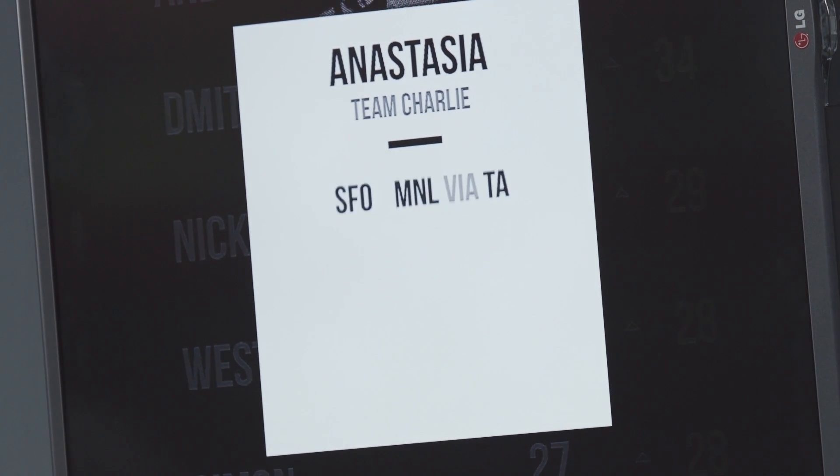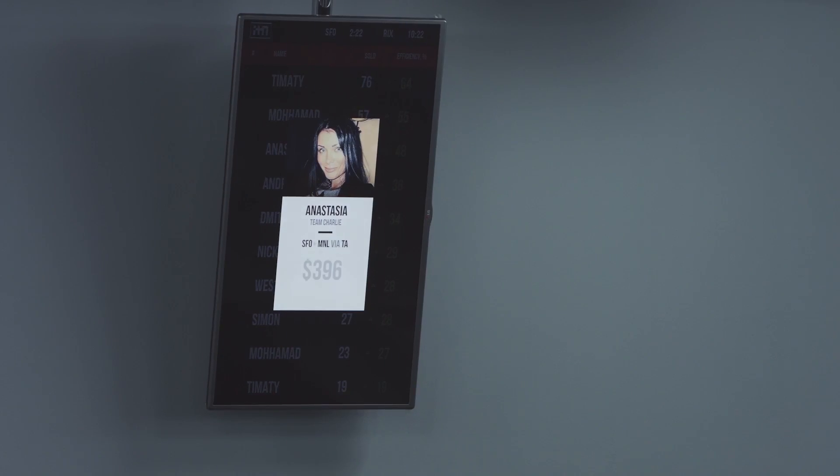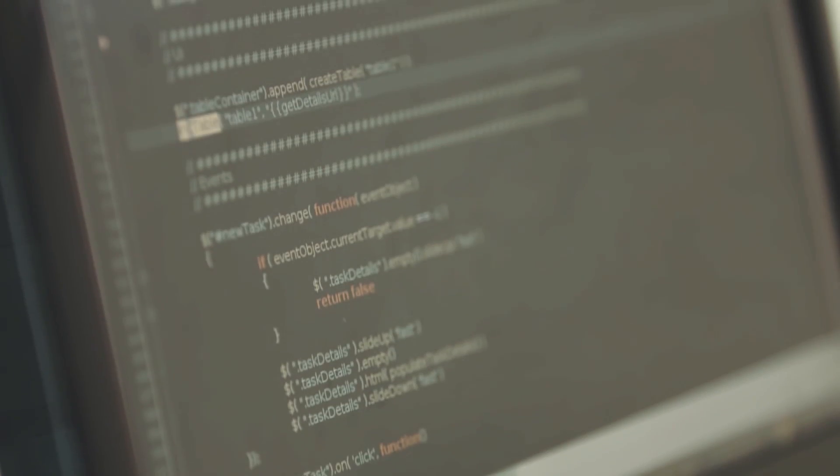Our call center network is extensive, handling significant volume of incoming and outgoing calls, catered to the language our clients seek.